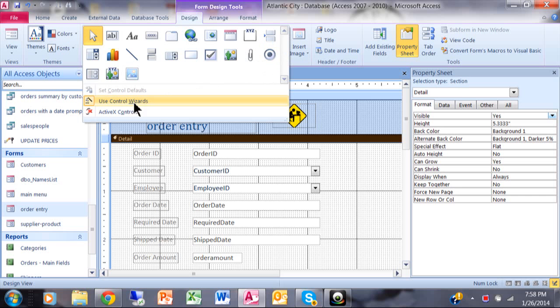So if you notice over here it says use control wizards and you can see the orange background means that the wizards are definitely on. That's going to help a lot.